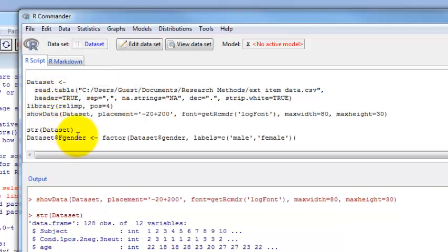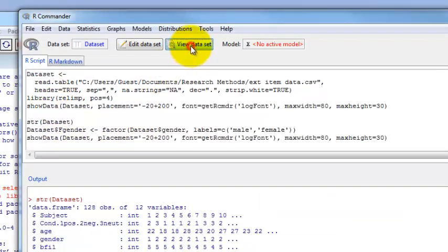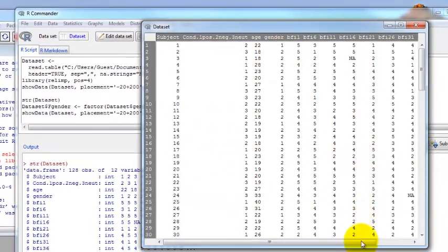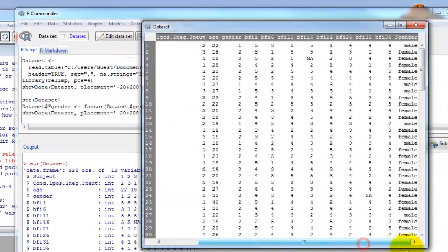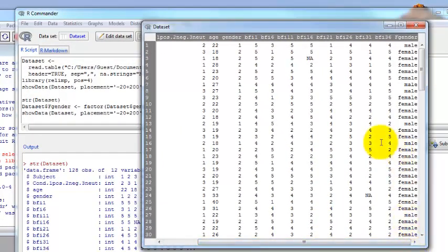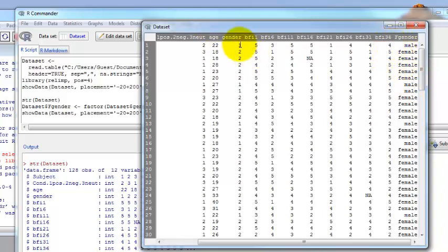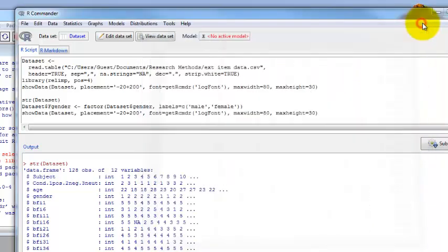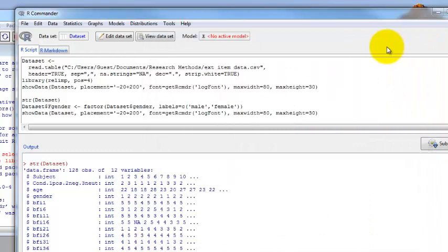If you want to see what that looks like, you can view your data set again. If you go over to the end, now we have this new variable, F gender, that's either male or female. Ones for gender are now male and twos for our original gender variable are now female.